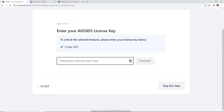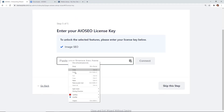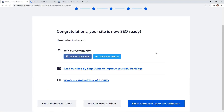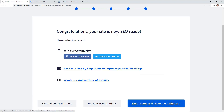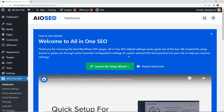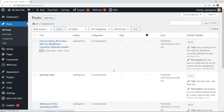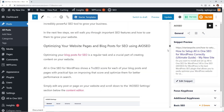If you signed up for pro or higher, paste your license key and click Connect. Once everything is done, click Finish Setup and go to Dashboard. Optimizing your posts and pages should be an ongoing process — let's look at how to do it with a post. Go to All Posts and open a post to edit.